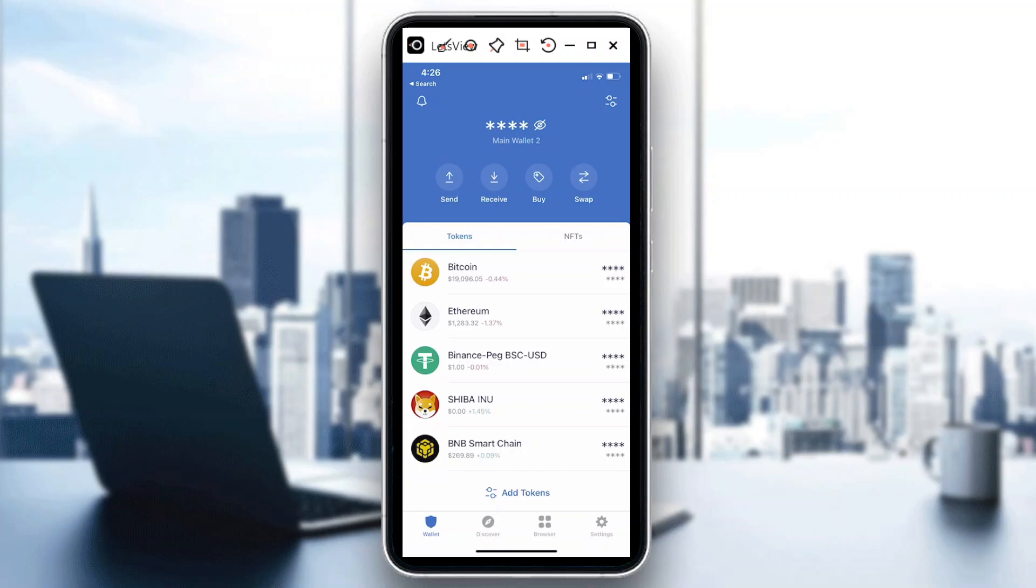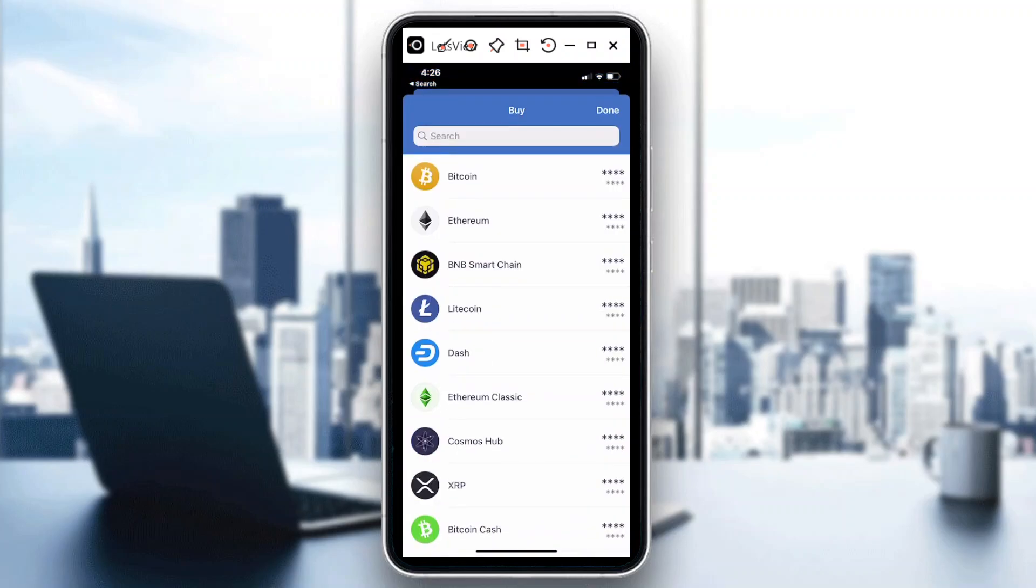You see right here you have Send, Receive, Buy - hit on Buy. We do have other video tutorials for other cryptocurrency, how to buy that in Trust Wallet. Please subscribe to our channel so you get to learn more and earn more in cryptocurrency. In this case, let's continue.